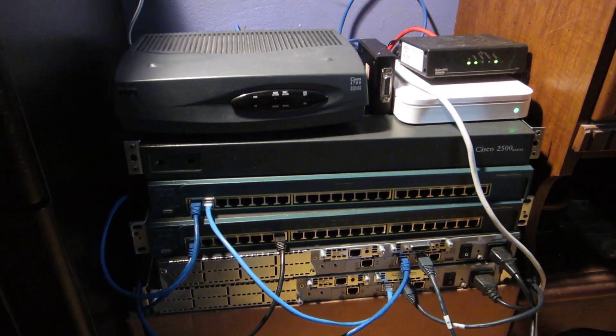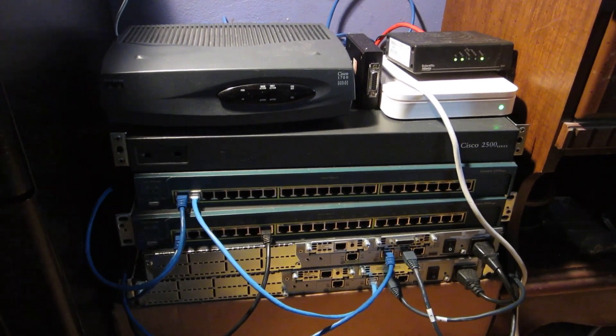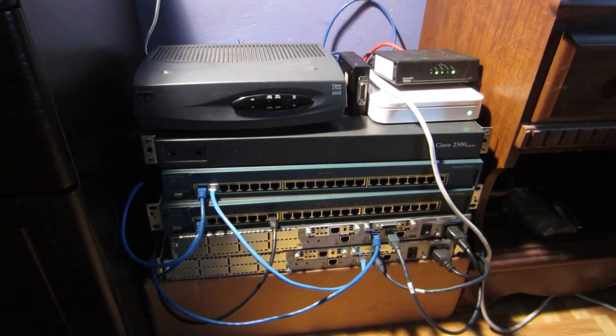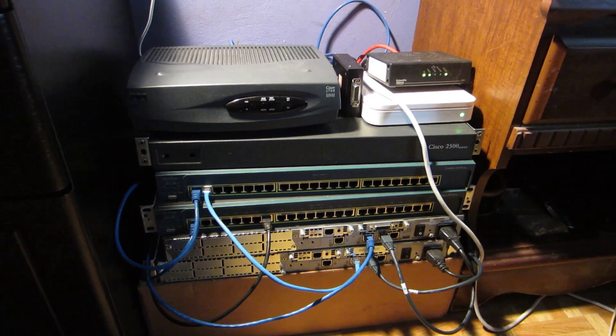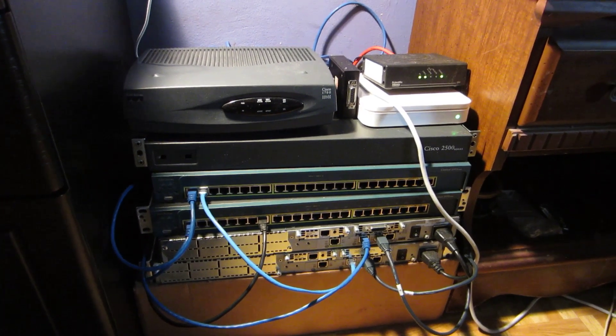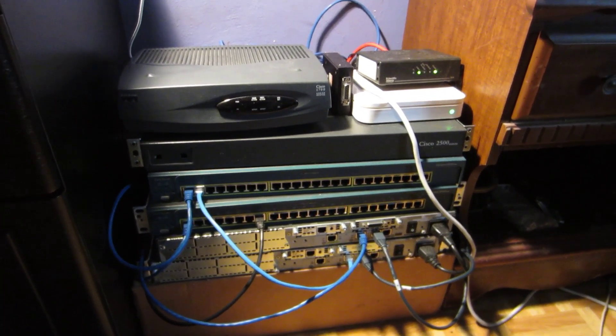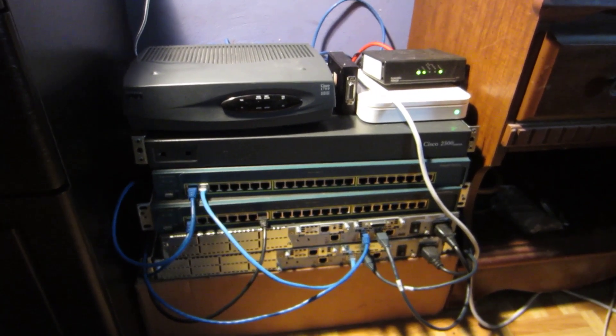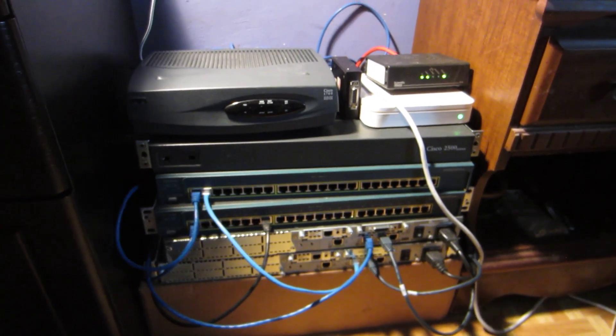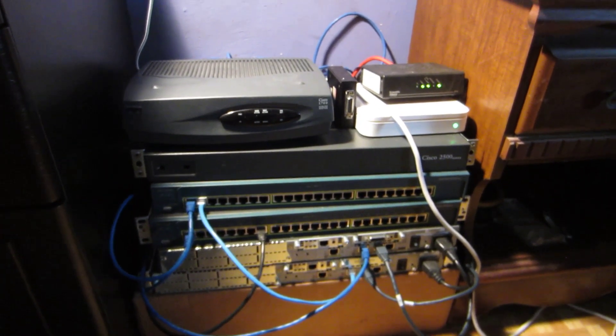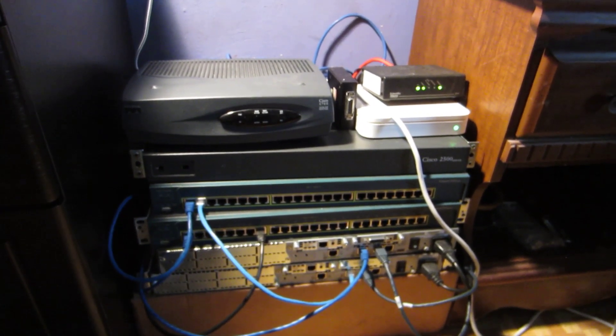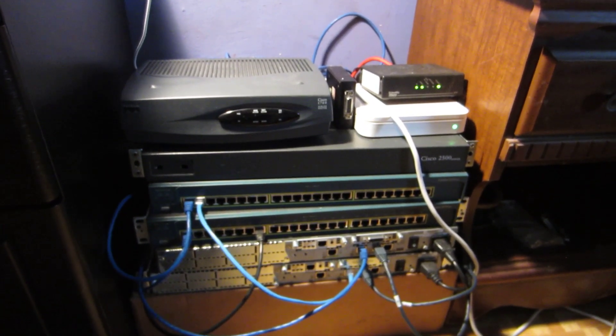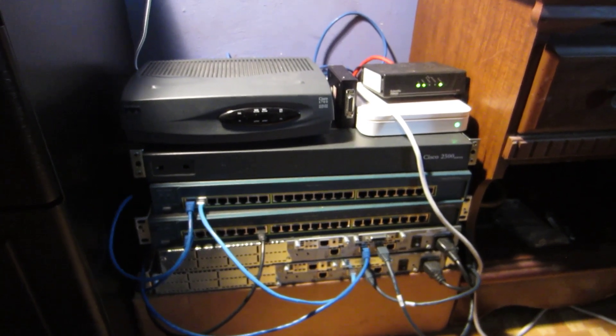That's really it, that's all I have for my CCNA lab. Hopefully you guys have a good idea of what to buy at this point. Thanks for watching, I'll catch you all next time.